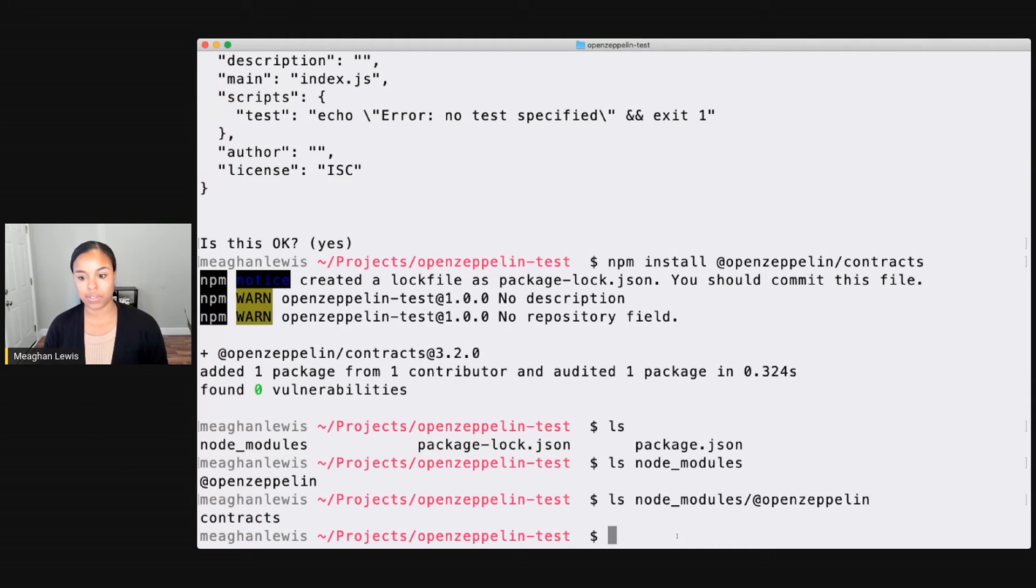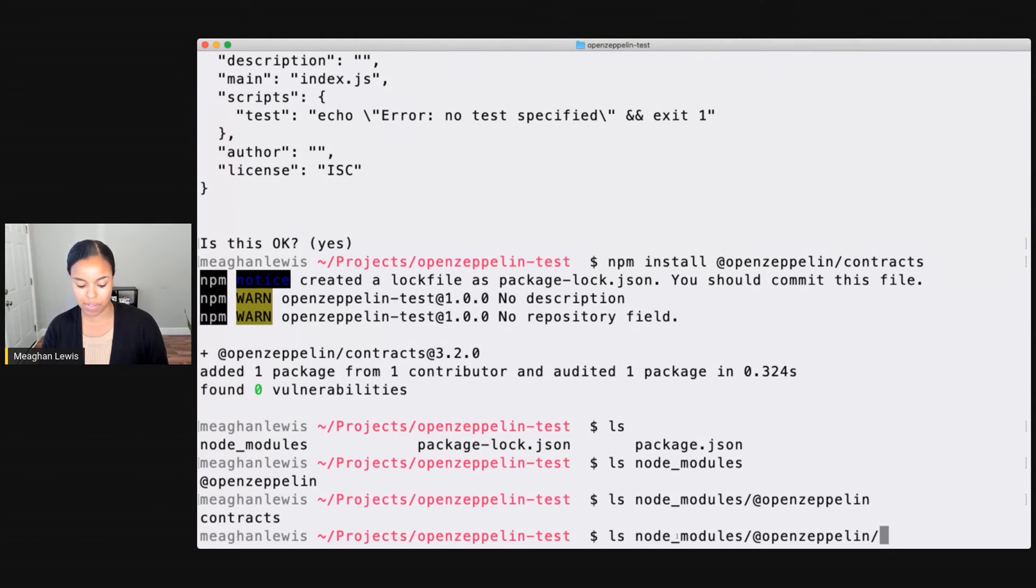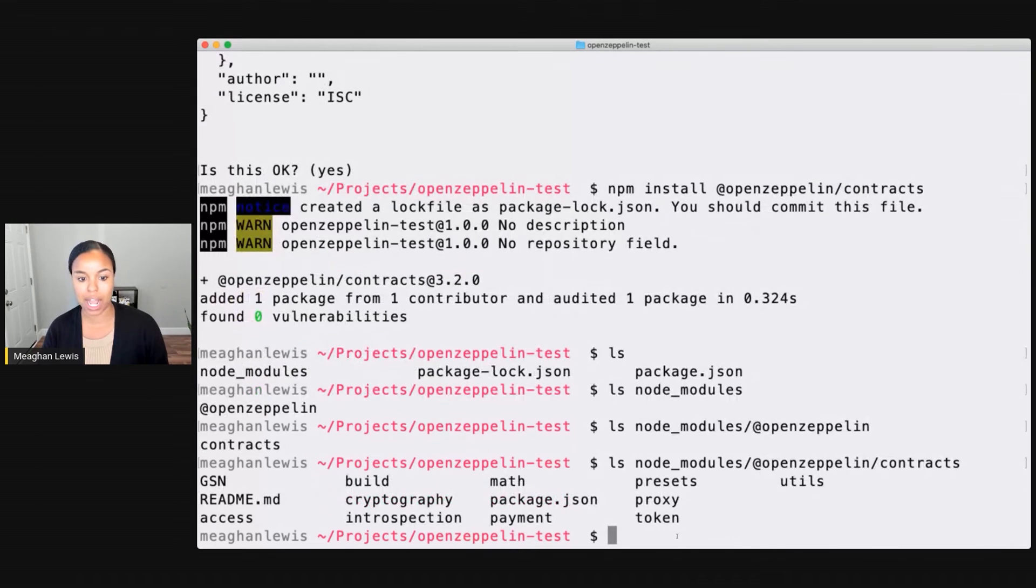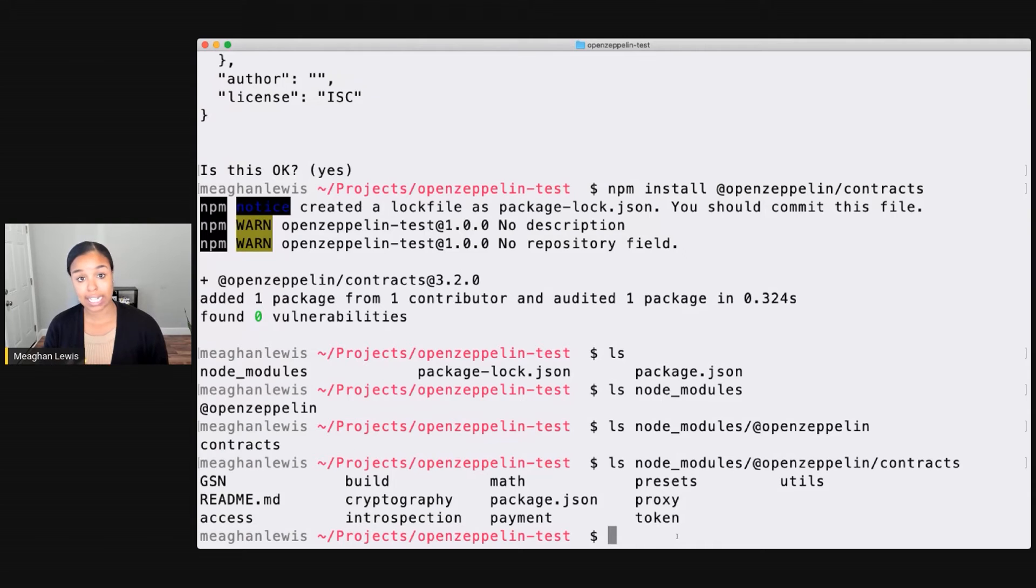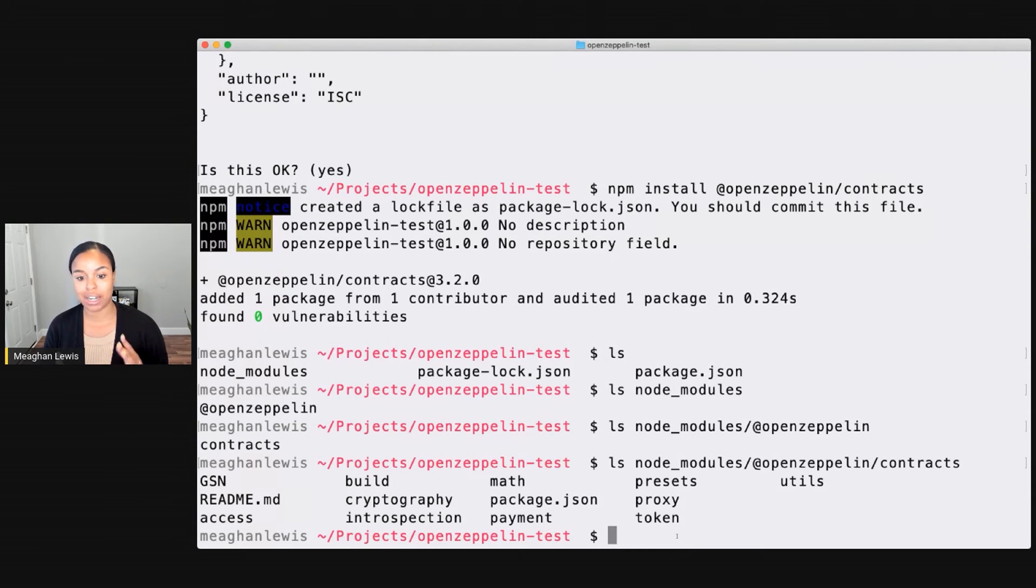There's lots of different contracts there that I can start to explore with. And if I just go one more level we should see all those contracts. So, I have a gas station network, GSN, access contracts, cryptography, introspection, math, payment, and more.